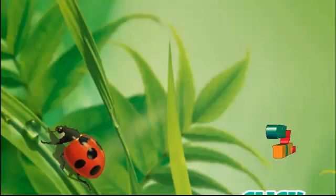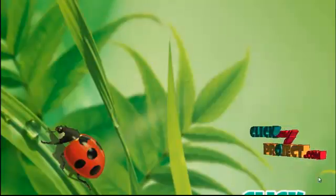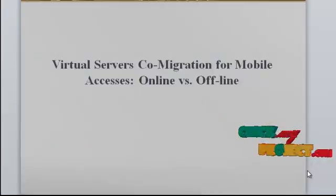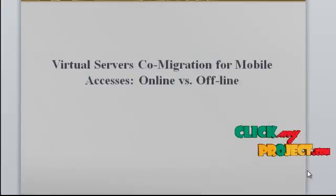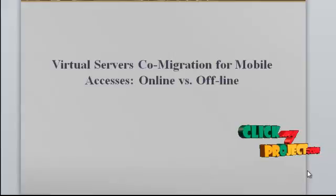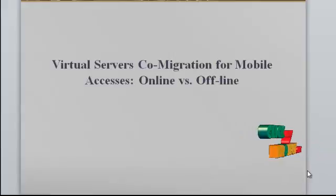Welcome to clickmyproject.com. The project I did is virtual service co-migration for mobile access online with offline.